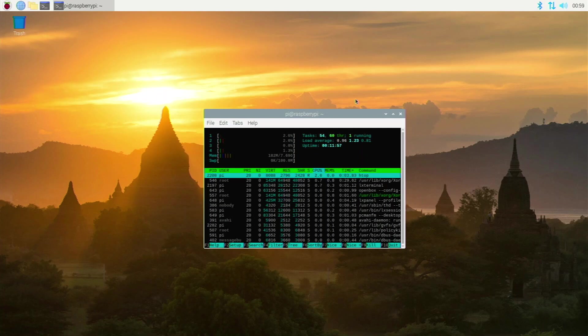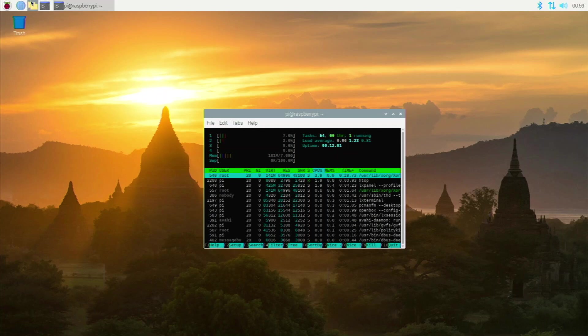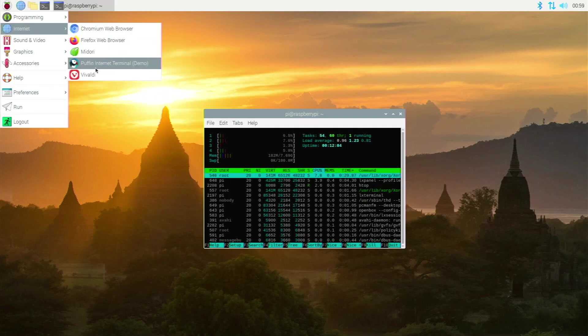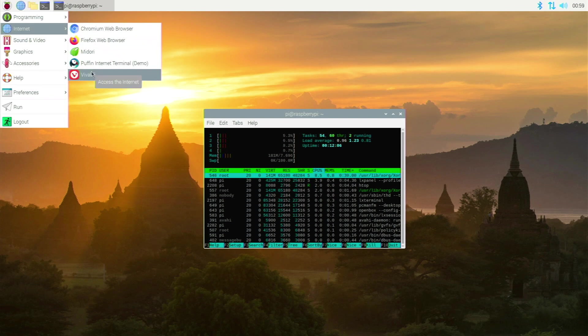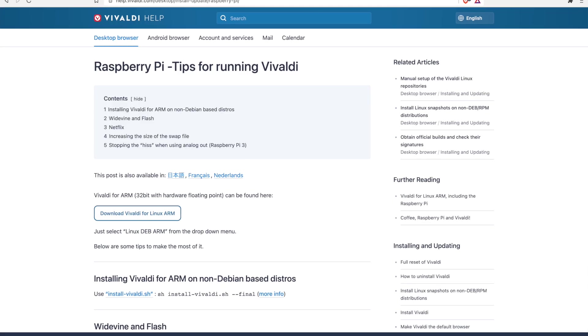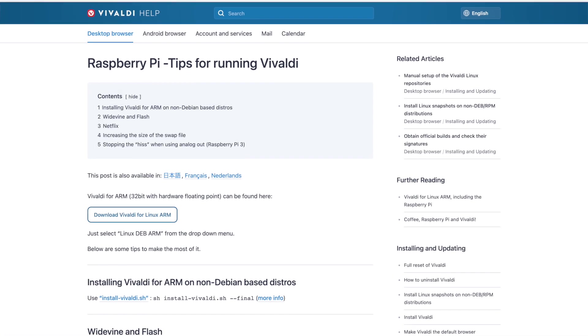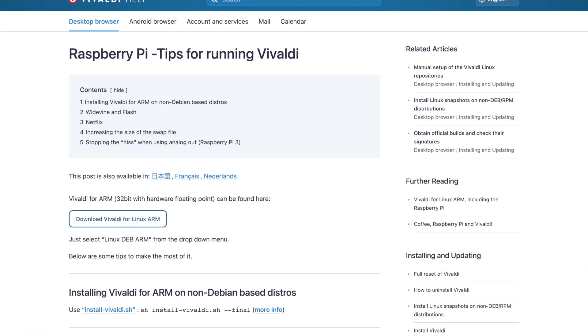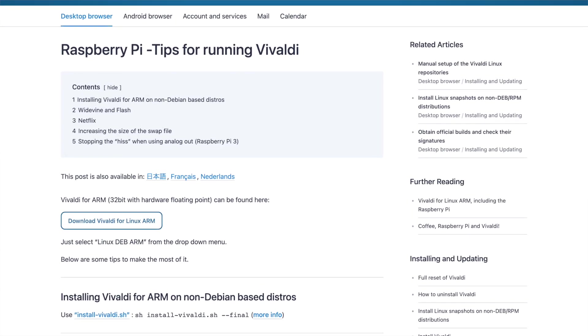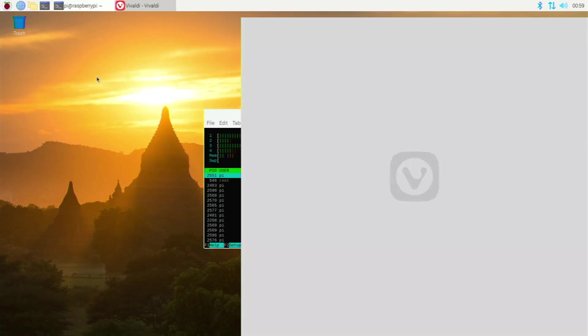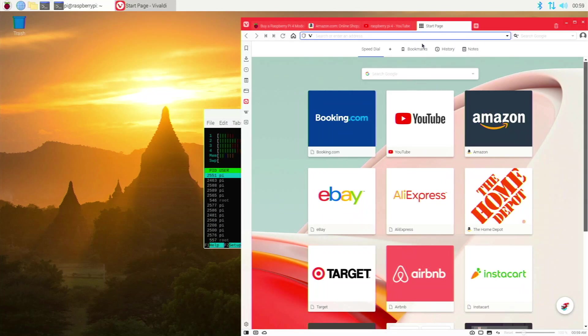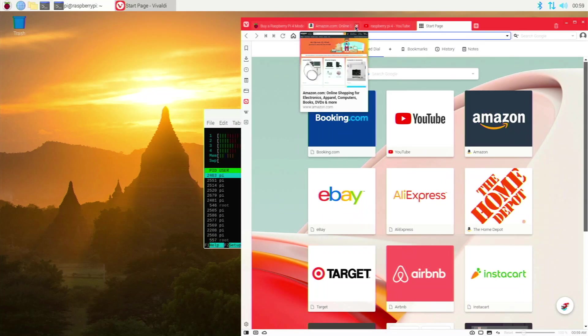Alright, so for web browser number two, we are going to have Vivaldi. Vivaldi is not an open source browser, it's closed source. But it's built on Chromium, and it is kind of an interesting browser. To install this, you just go over to the Vivaldi website right here, you download the deb file for ARM32 systems, and then you just double click and it installs on Raspberry Pi OS. So it's really easy to install.